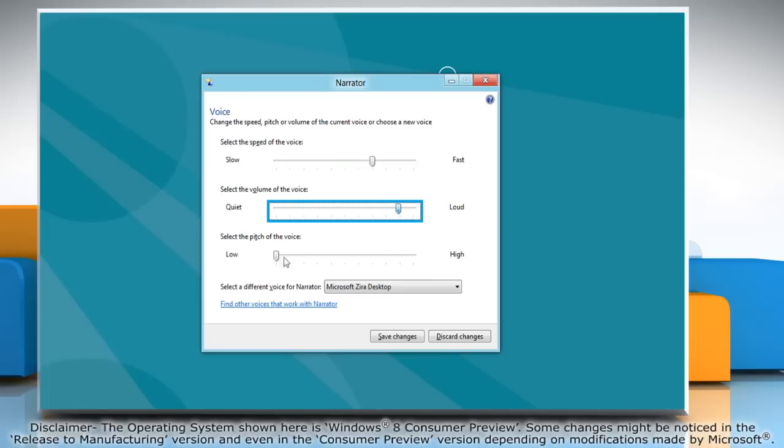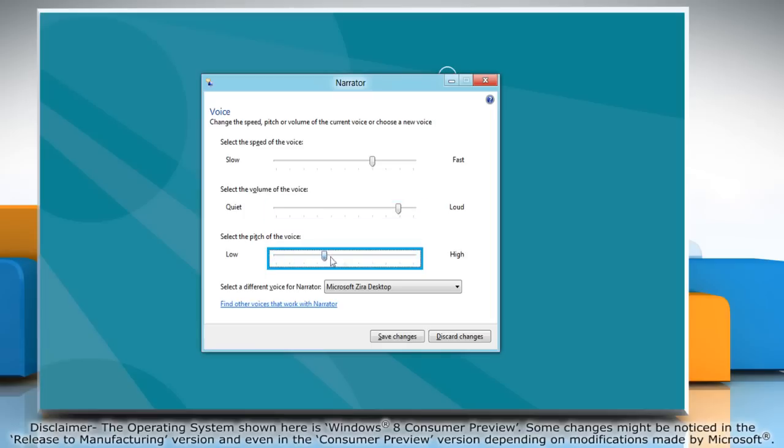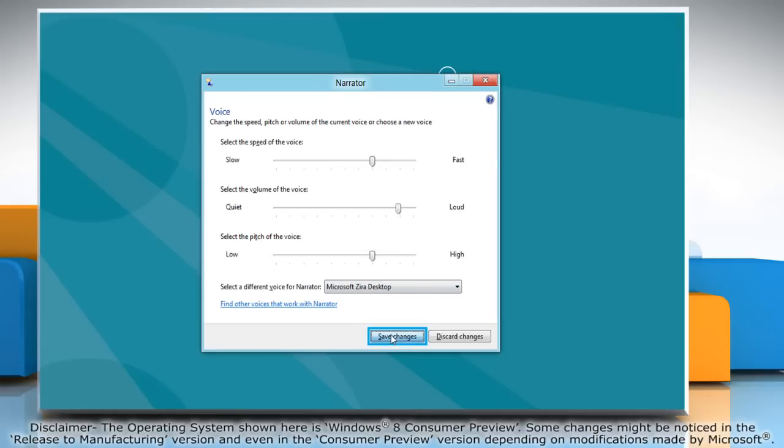For a higher pitched voice, move the slider to select the pitch of the voice. A higher pitched voice can be easier for some people to hear. Click save changes.